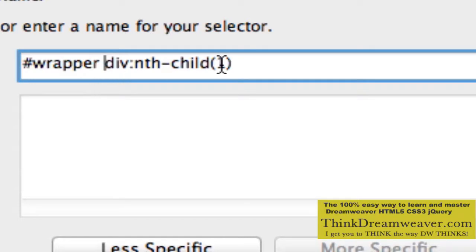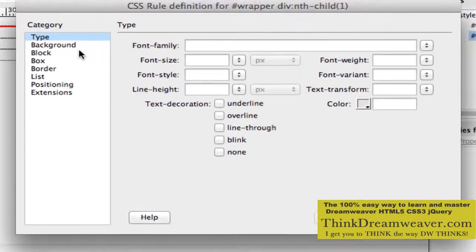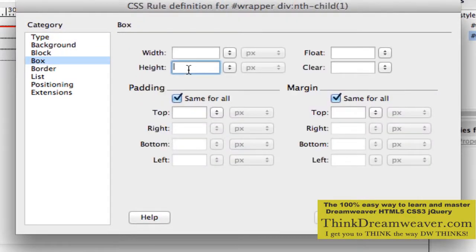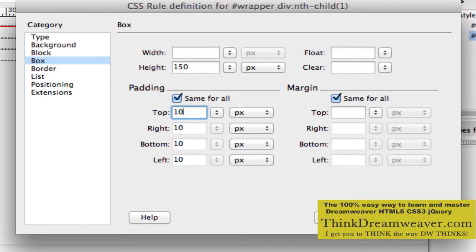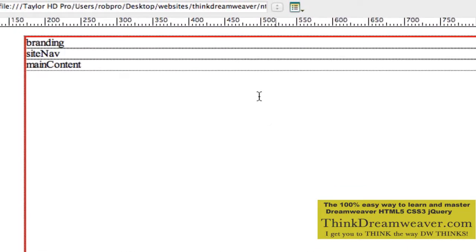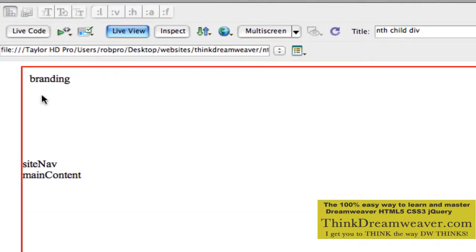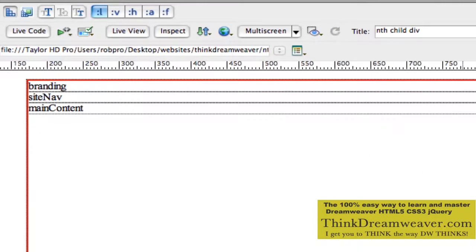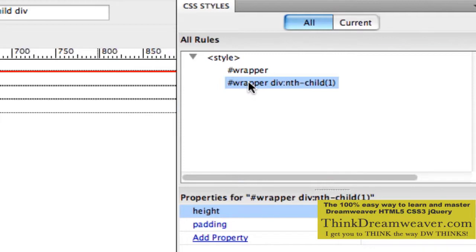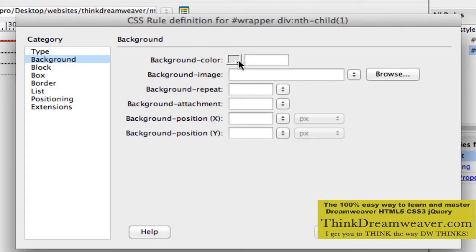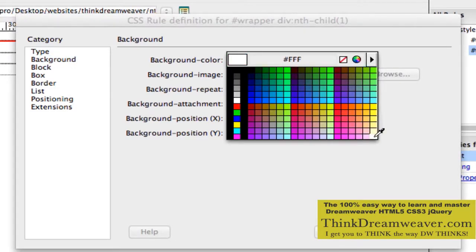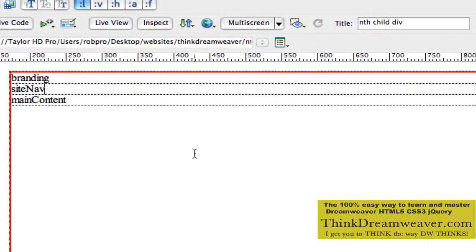It's wrapper div:nth-child and we're going to hit okay. This wrapper div is simply going to be a box 150 pixels high. This is going to be my div tag for the branding tag because that's the first div tag — child 1. We're going to give this 10 pixels of padding, so we're going to minus 20 and hit okay. You can't see this happening until you hit live view. Once you hit live view, you can see here's branding. To make this clearer, I'm going to go back to my first div tag and give this a background color — let's make it yellow. Make the change, save the change, live view.